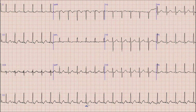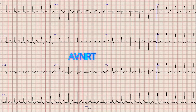In our case, the RP interval is just less than 100 ms, so this is most likely AVNRT — AV nodal re-entrant tachycardia.